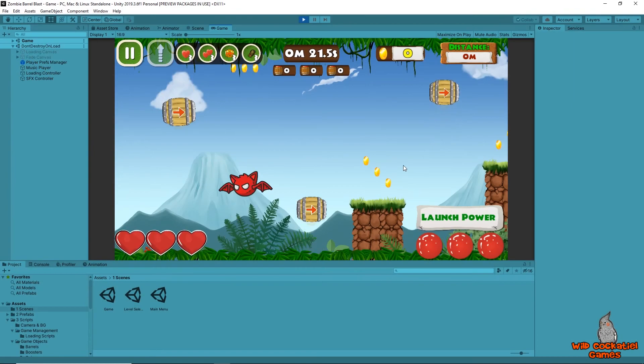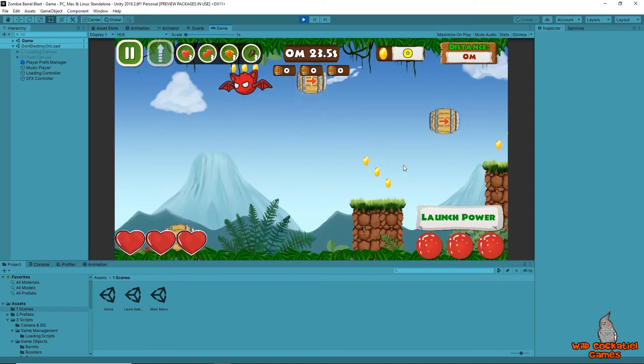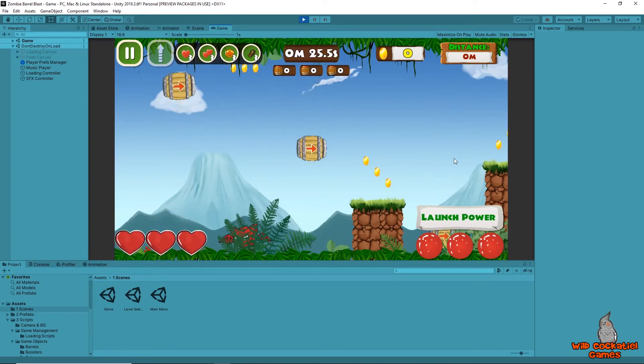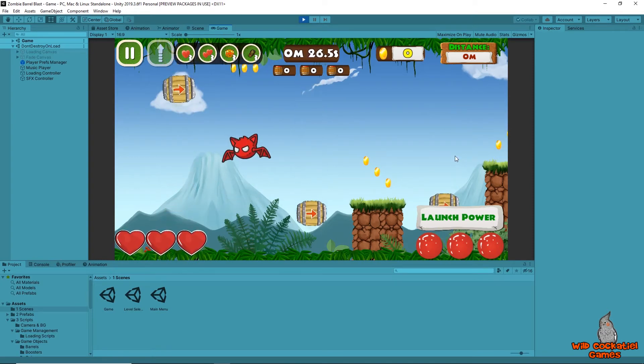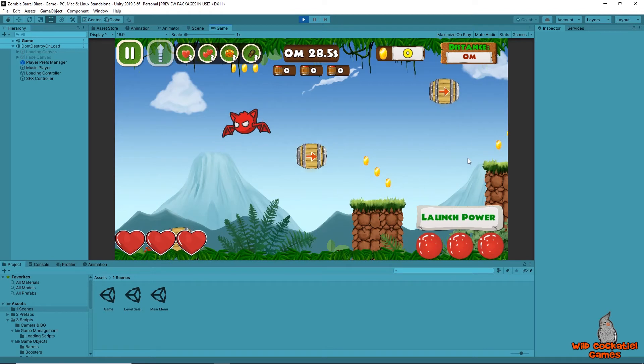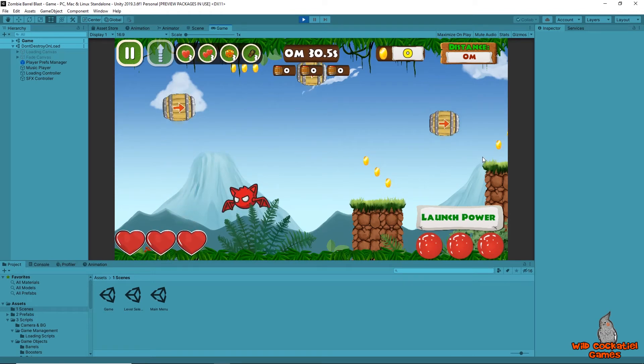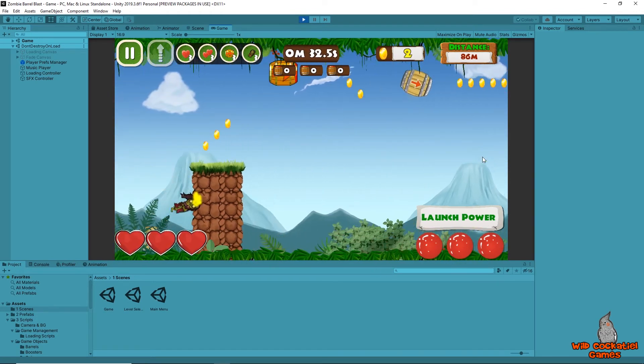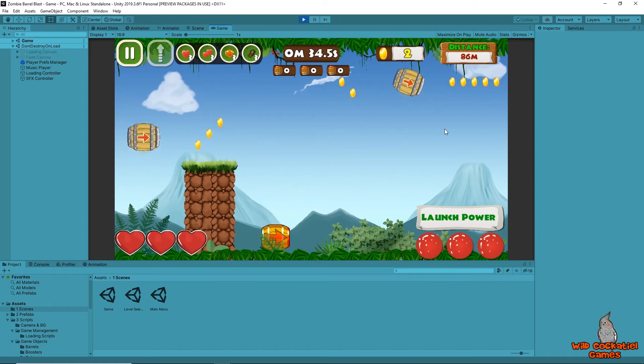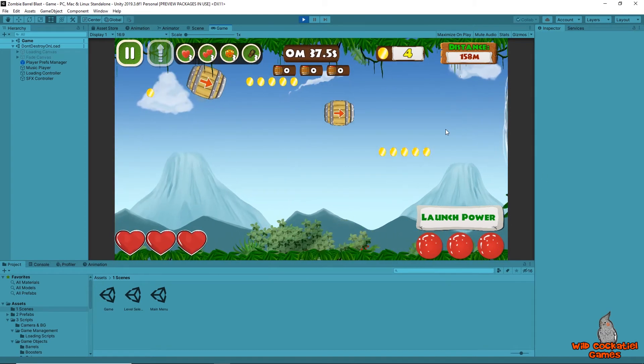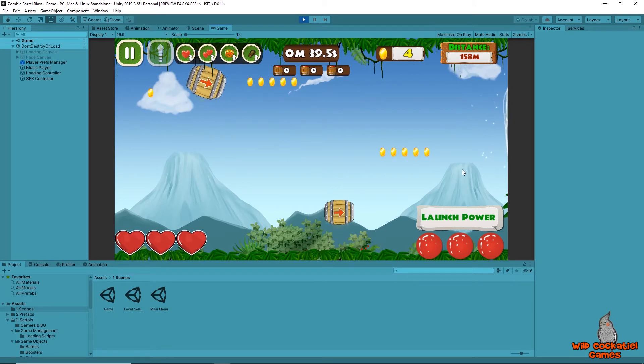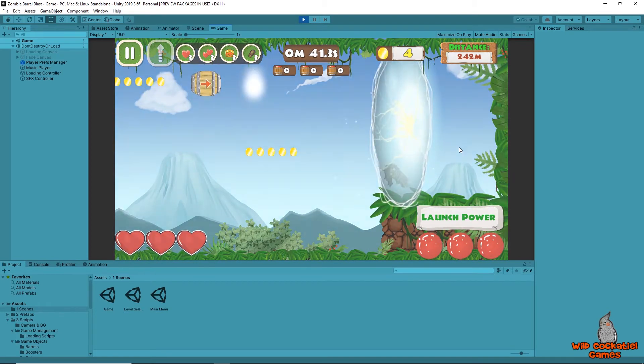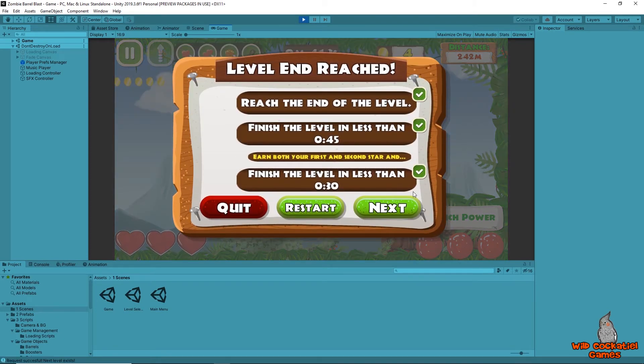Okay, so to get started, I want to show you an example first of what we're going to be talking about. Now, this is a game I'm working on called Zombie Barrel Blast, and the concept is you launch a zombie out of barrels from one barrel into the next, and as that happens, more barrels appear, coins appear, enemies appear, obstacles appear, until you get to the end of the level. It's fairly straightforward, but let's take a look at what's going on in the background in the scene view.